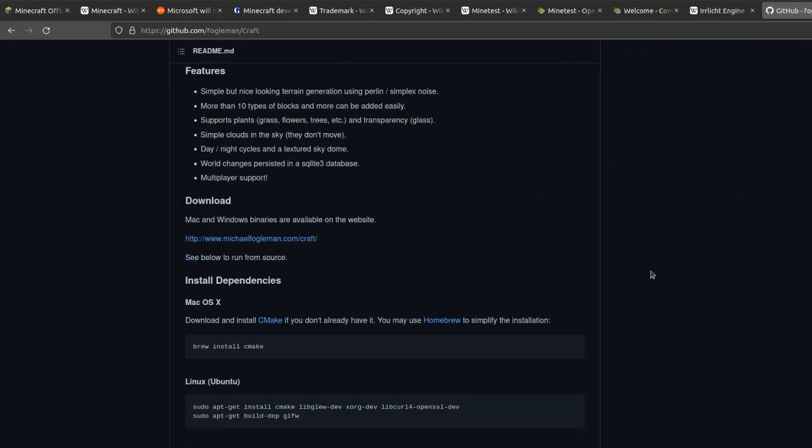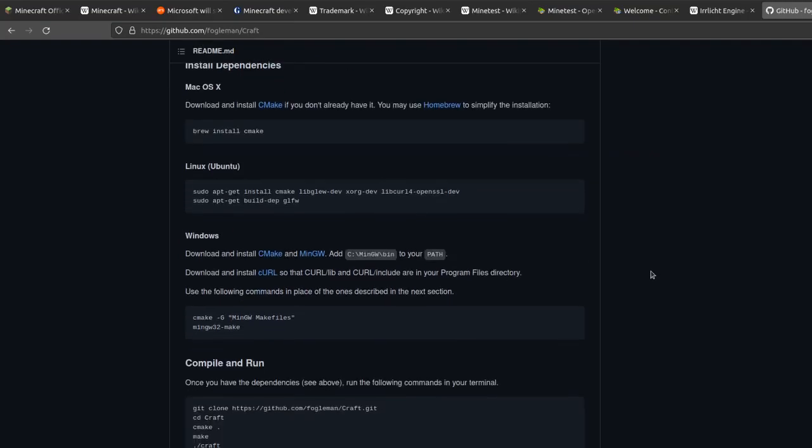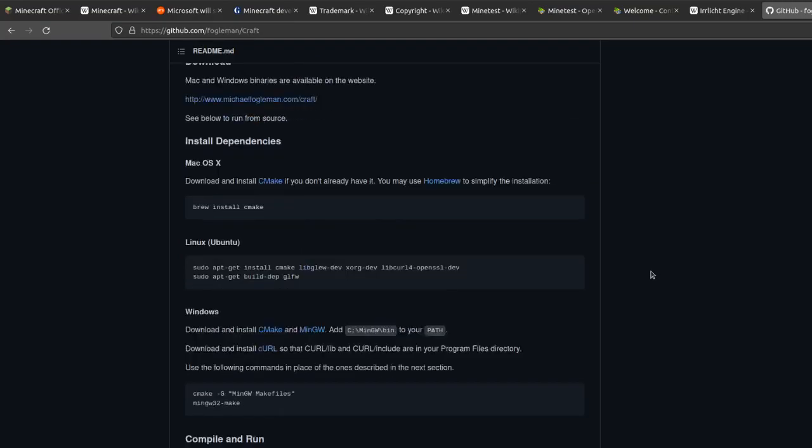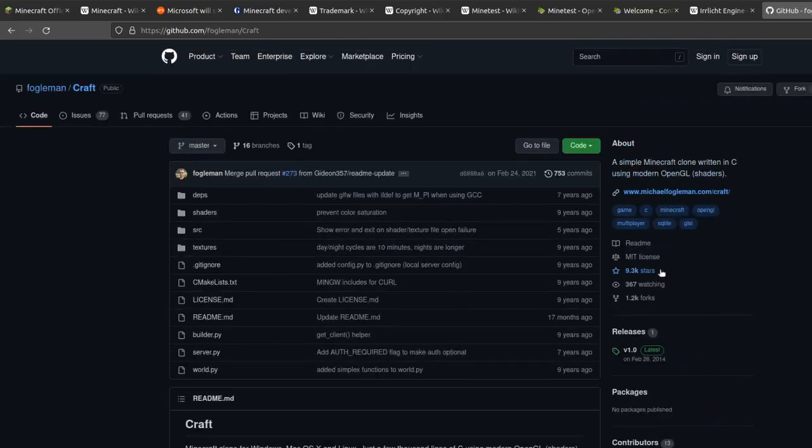In conclusion, I think it would be really valuable to build a quality open source Minecraft implementation, and let me know if you have any ideas on how this could be done.